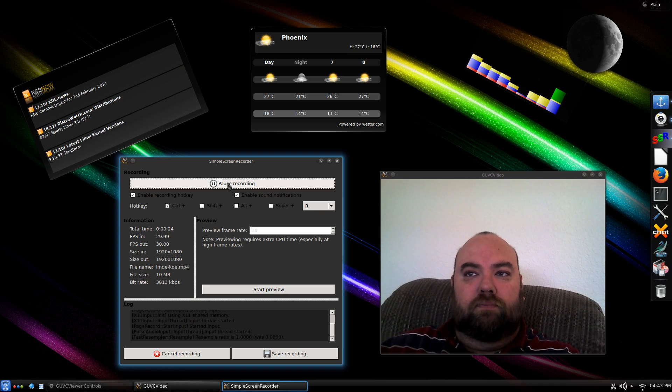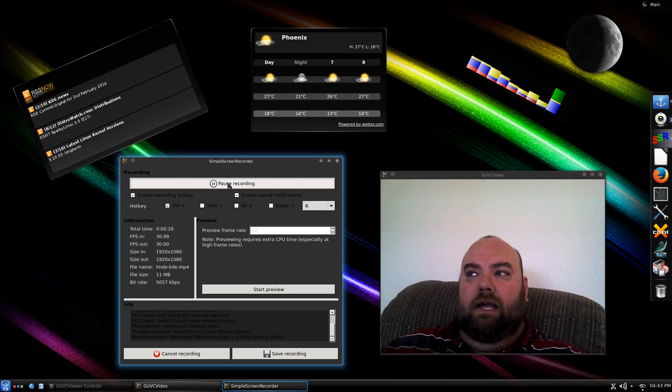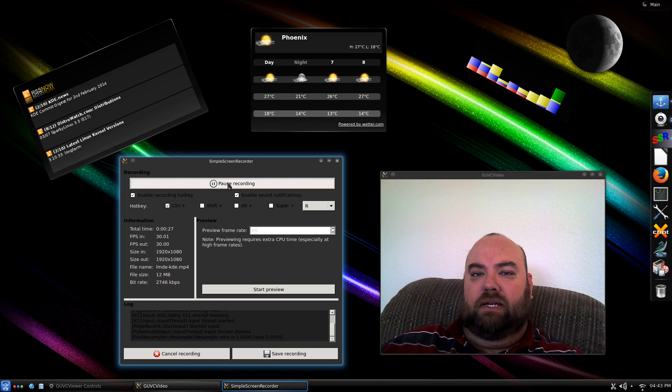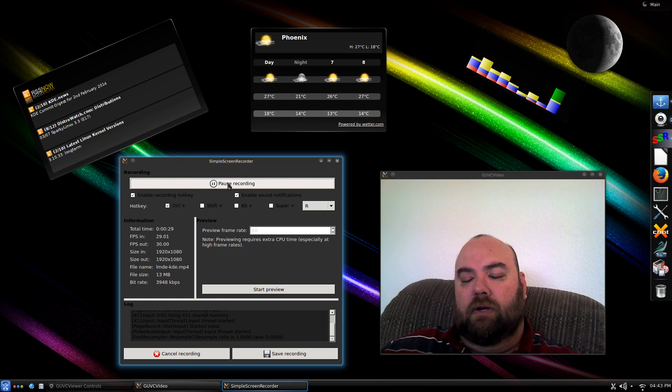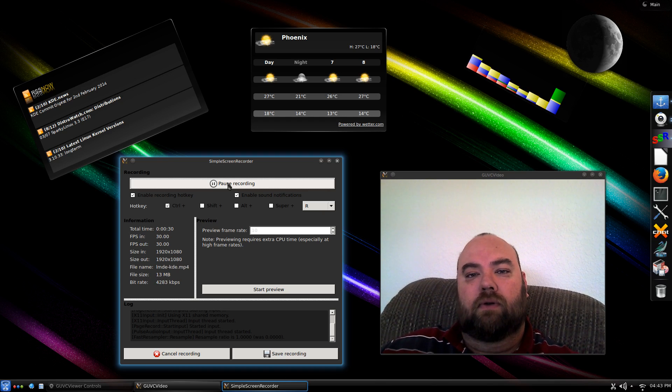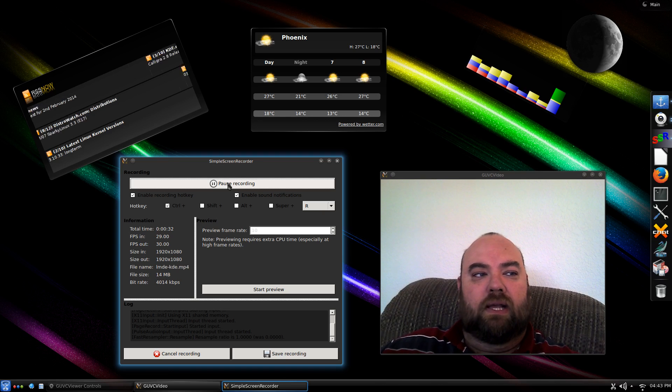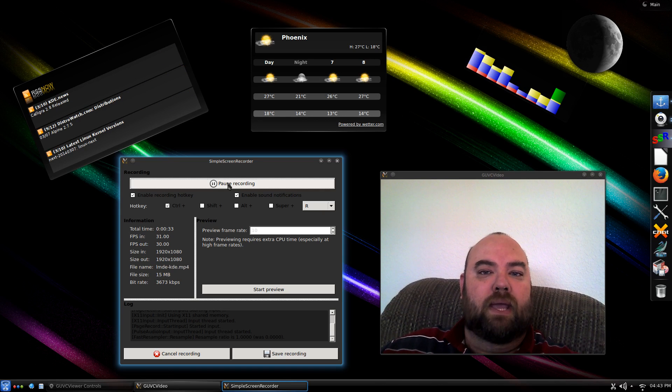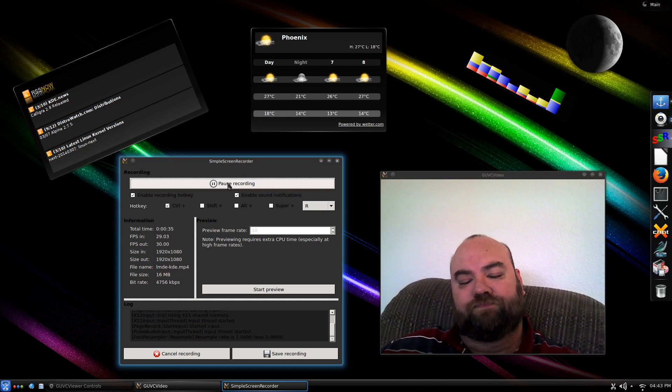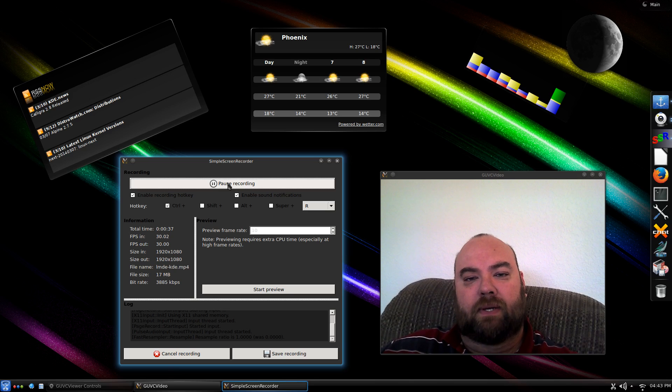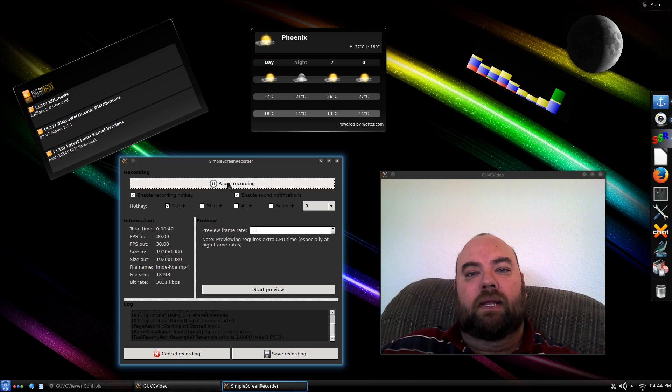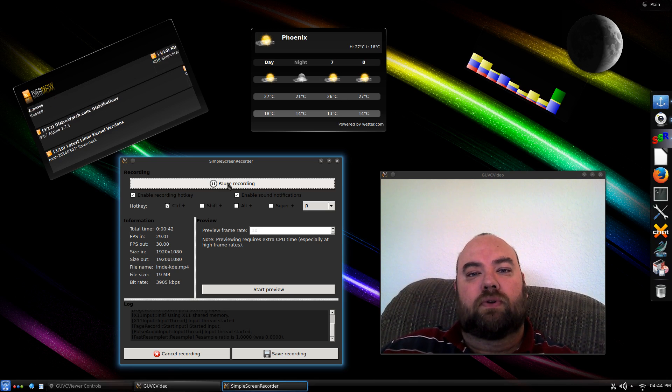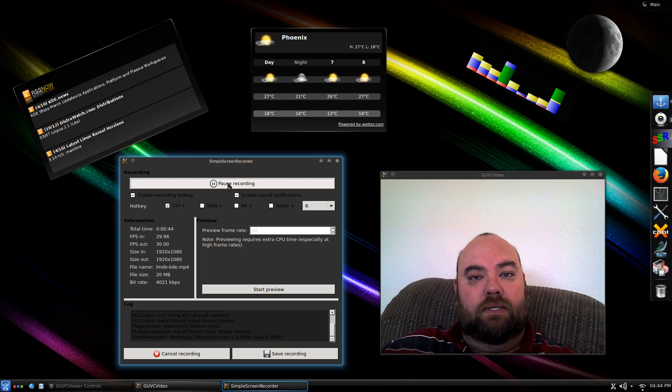Before I get a lot of people saying LMDE doesn't come with KDE, you're absolutely correct. LMDE comes with Mate or Cinnamon as the desktop environment. However, that shouldn't stop anybody from getting the distribution or desktop that they want.